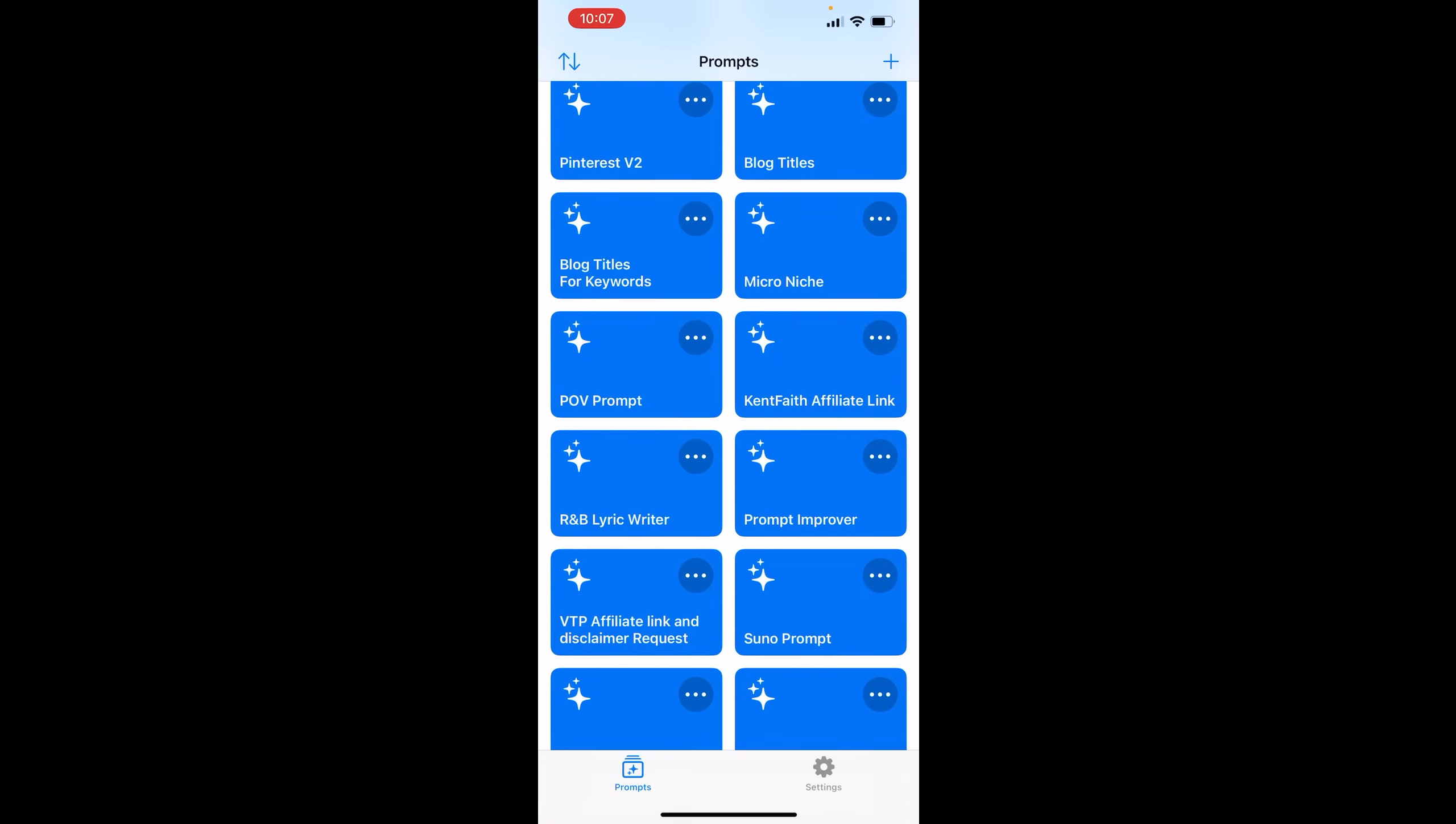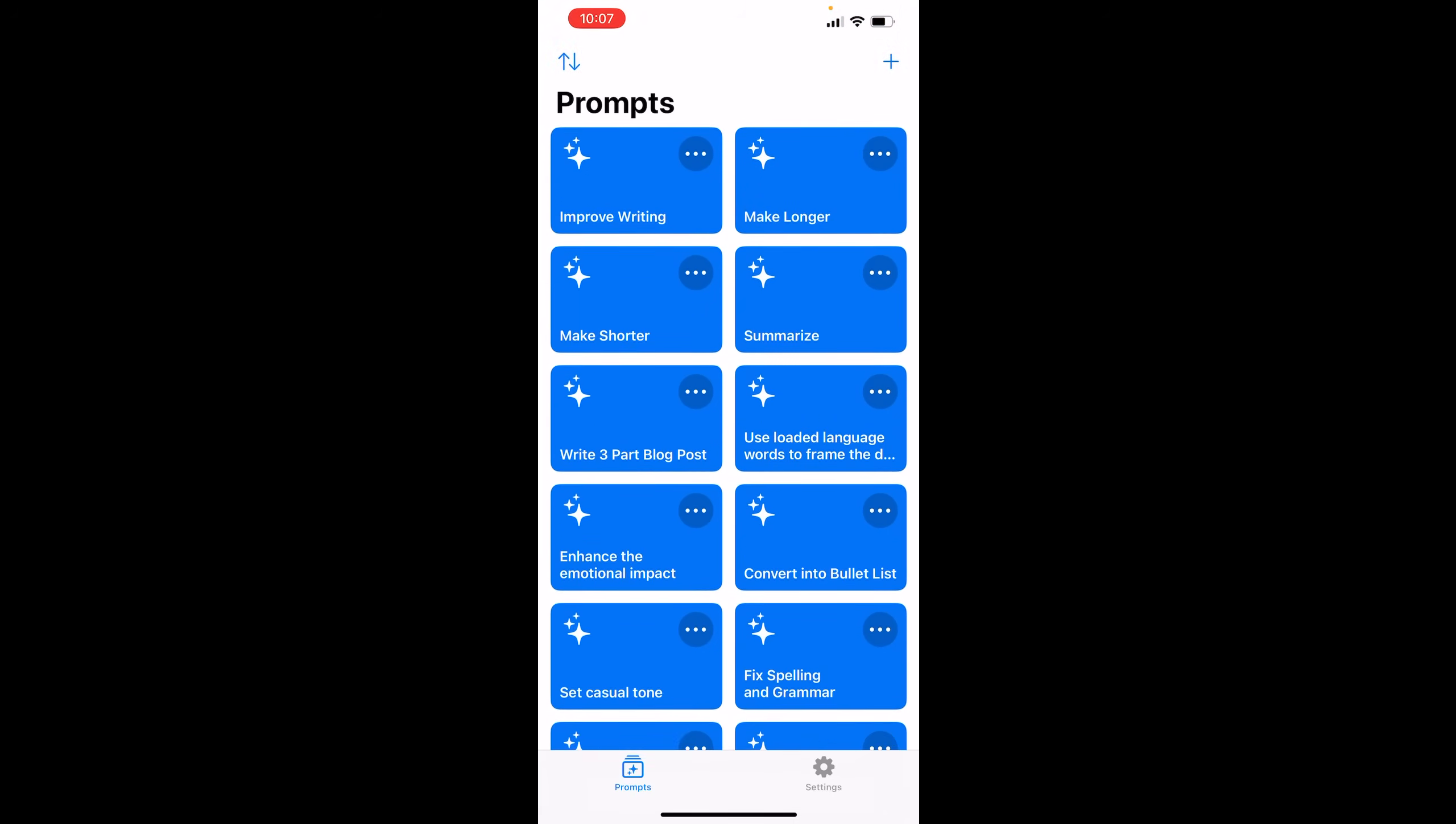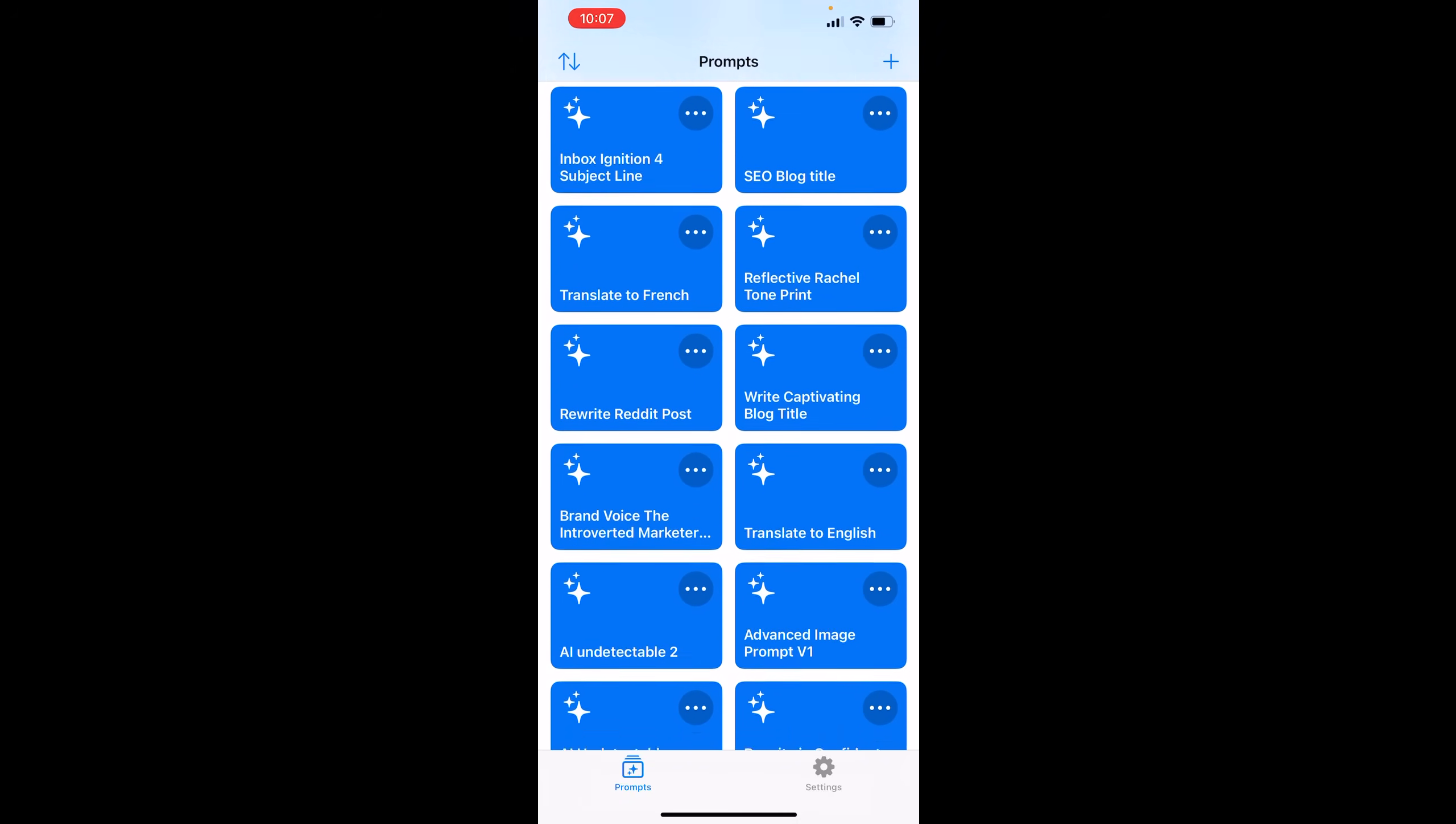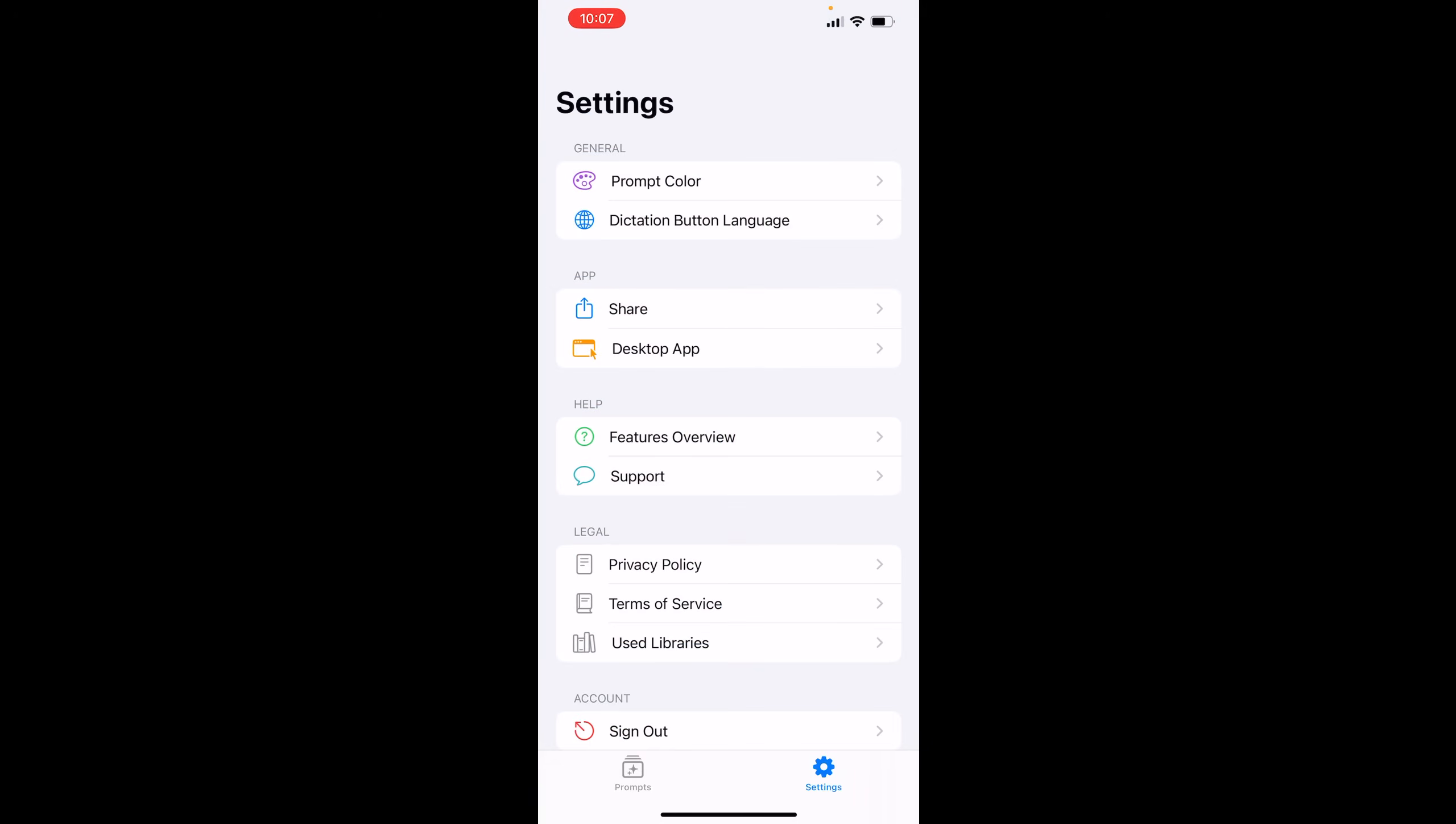Alright. So here we are. We logged into the actual Pismo application. And it simply just has all my prompts, family. All my prompts. It carries across iOS, Windows, and Mac OS. Simple. For my same login, for my same account.